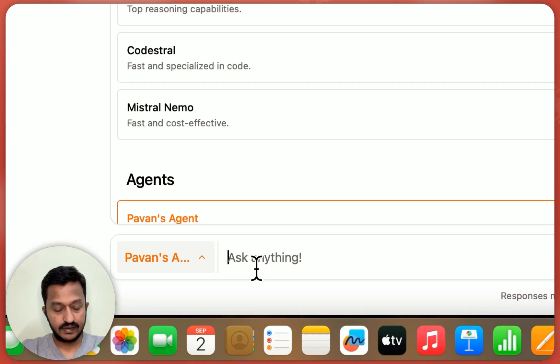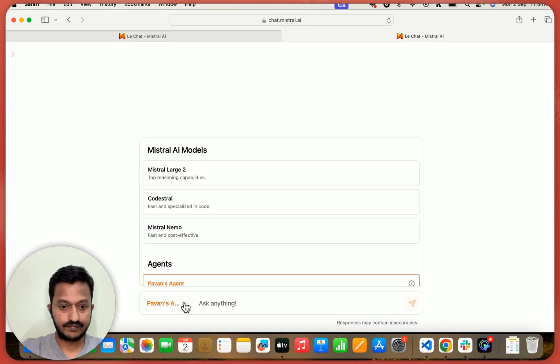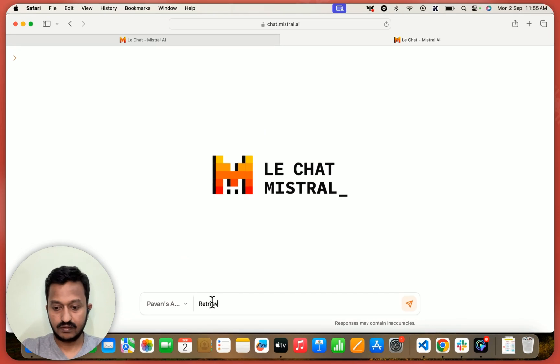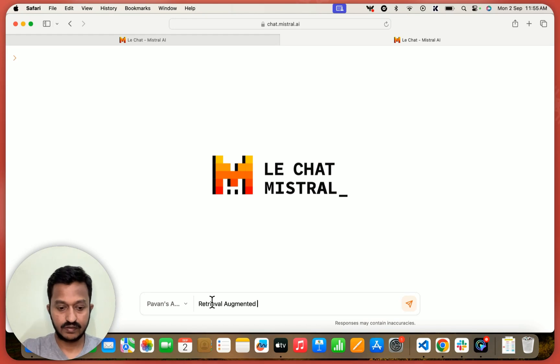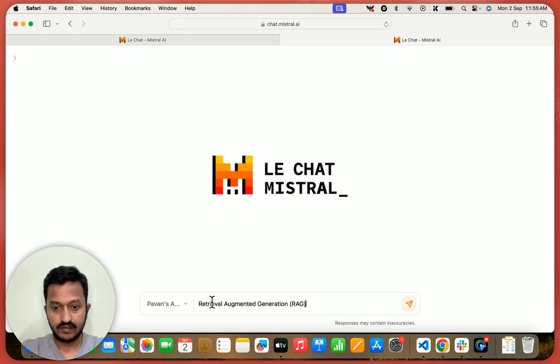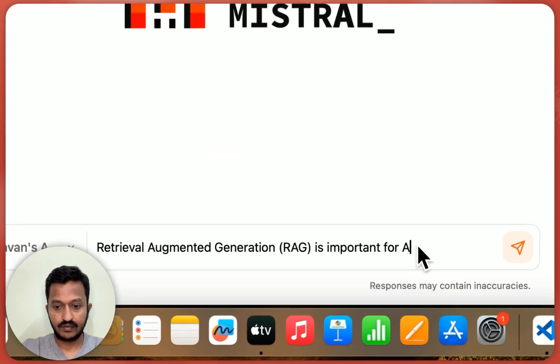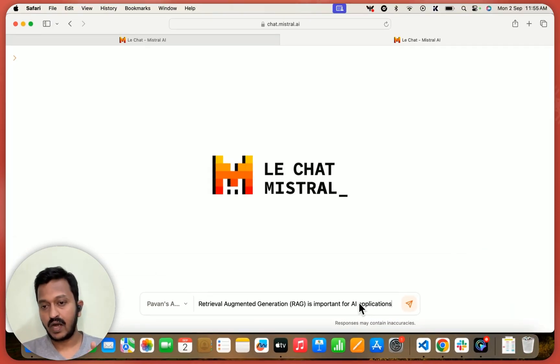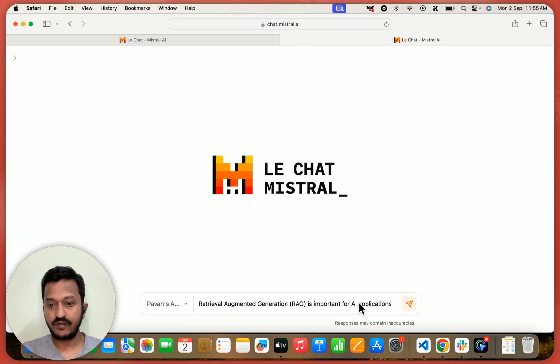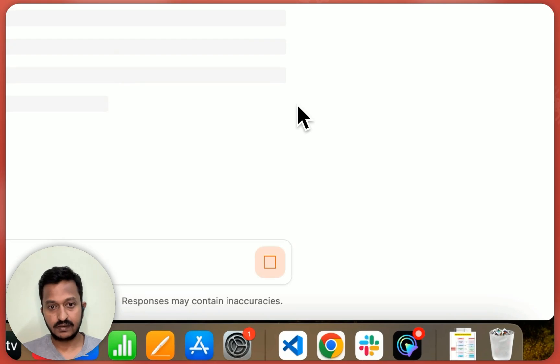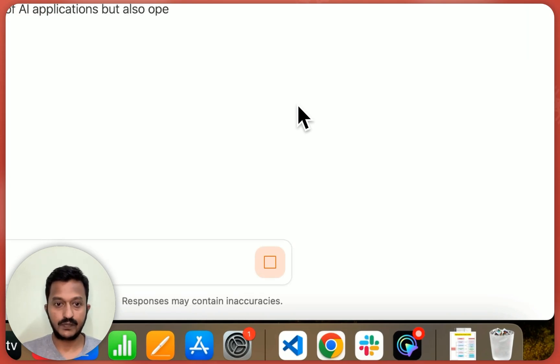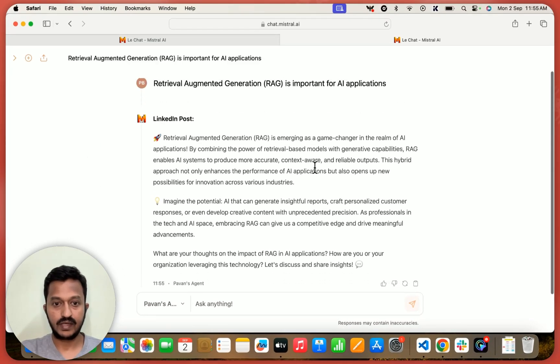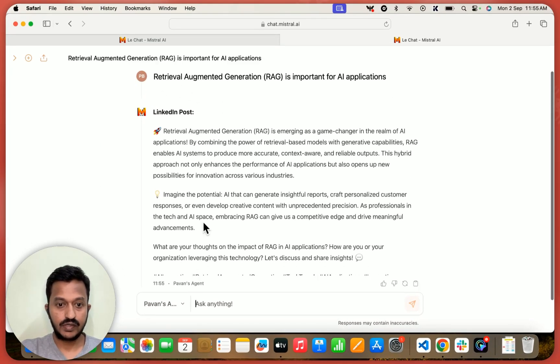So let me ask, let me ask something on retrieval augmented generation is important for AI applications. So I want a LinkedIn post on this. Retrieval augmented generation RAG is important for AI applications. Once I click that, it should give me a proper LinkedIn post depending on my input. So here you go.